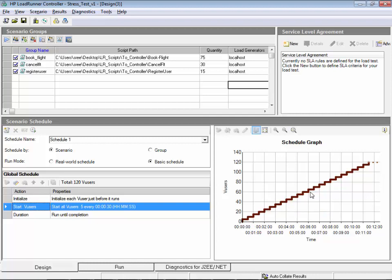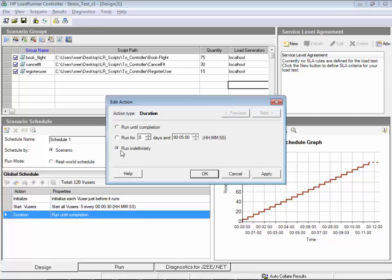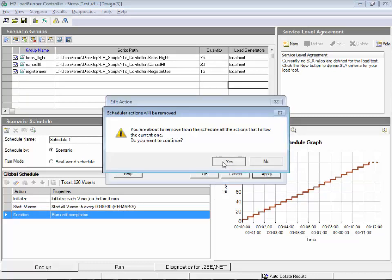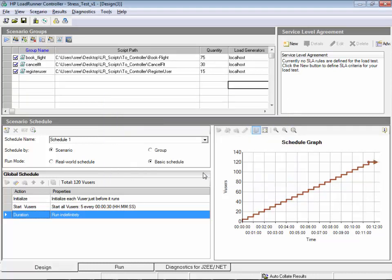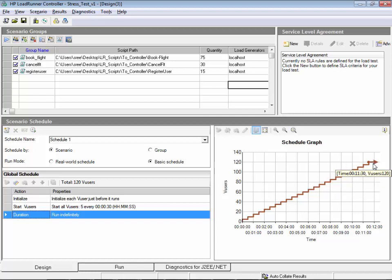When people draw this they show one straight line, which is essentially what this step pattern represents. Instead of 'run until completion,' set it to 'run indefinitely.' Assume the system will break around 100 or 120 users. If it hasn't broken, stop the test and increase the load to five times the original load test value, then run again. That's how you design a stress test on the controller.